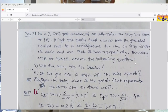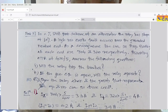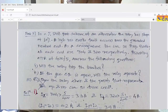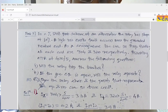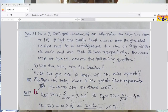Third numerical — and this is a very good one. In a percentage differential protection scheme of an alternator, the relay has a slope of 10%. A high-resistance earth fault occurs near the grounded neutral end. As a consequence, the current flowing at each end is 304 amperes and 320 amperes respectively. Assuming a CT ratio of 400/5, answer: (1) Will the relay trip the breaker? (2) If the generator circuit breaker is open, will the relay operate? (3) Show the relay characteristic and the points representing operating and restraining current in the above conditions.